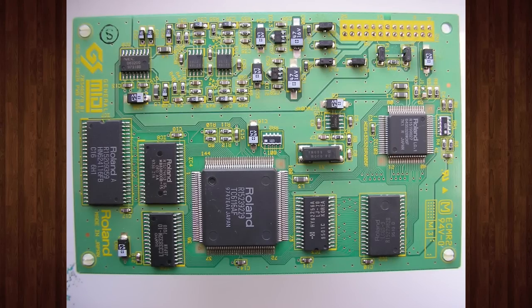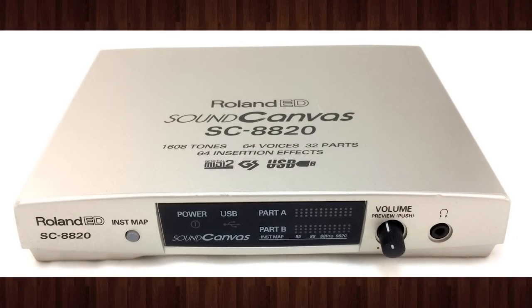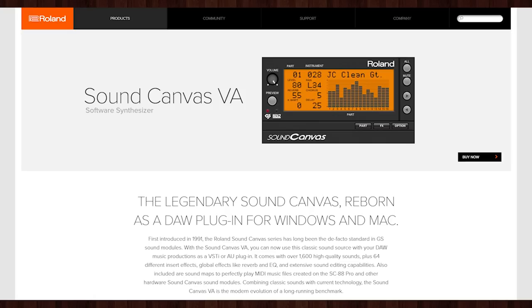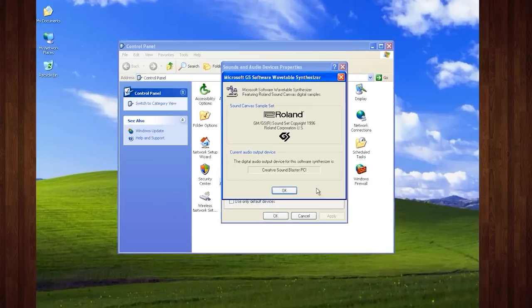Also elusive are daughterboard versions of the SC-55, like the SEB-55, which can be plugged into wavetable headers on sound cards to grant them magical Roland powers. There are plenty of other variants as well, from USB versions like the SC-8820 to VST plug-in versions like the SC-VA released in 2015. Even Microsoft got in on the action and built Roland sound samples into the GS wavetable synth included with Windows 98 and beyond.